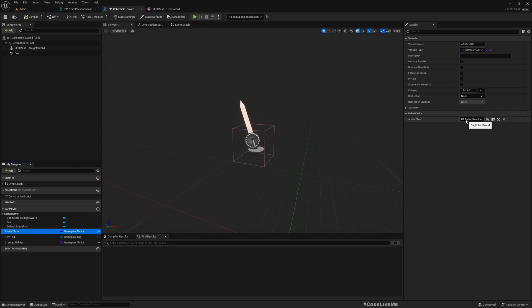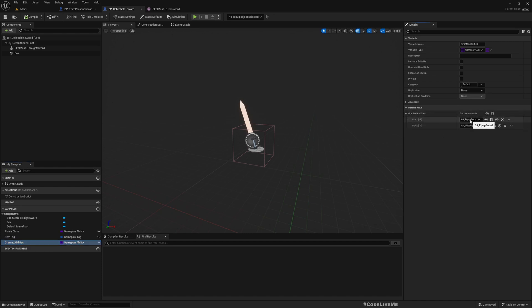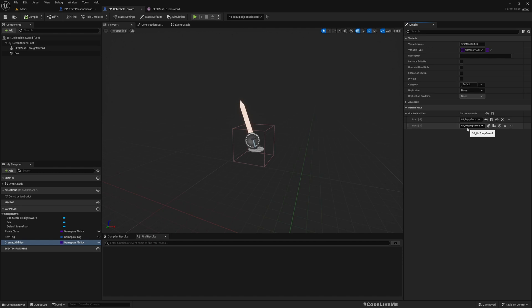If we check these variables, we need ability class. Default is GA collect sword. I think we would need another gameplay ability to collect greatsword. Item tag weapons.sword, so we would need something like weapons.greatsword. Granted abilities - this is GA equipped sword, GA unequipped sword. Equivalently we would need to create GA equipped greatsword, GA unequipped greatsword. Perhaps we would be able to create subclasses of the same abilities and change animations or whatever that we need to customize to match it for a greatsword.